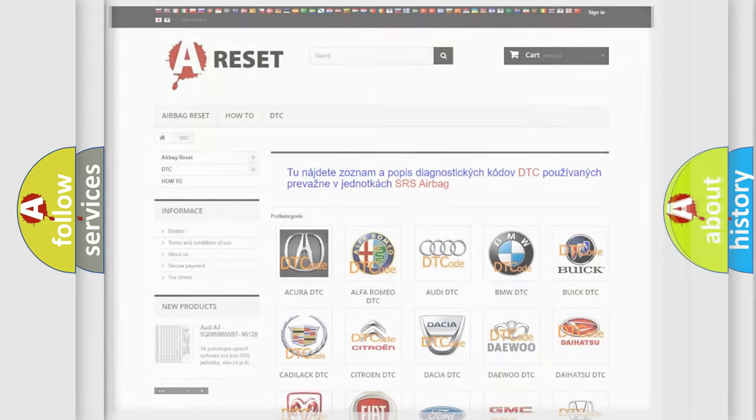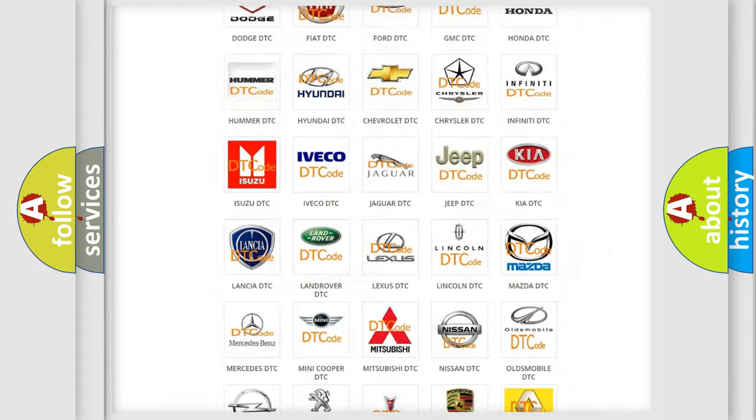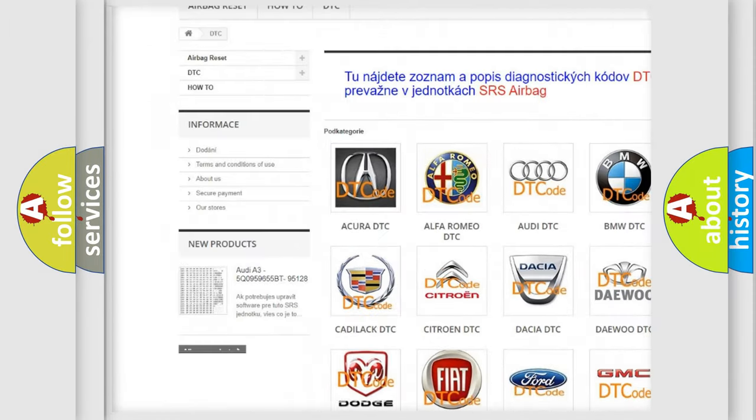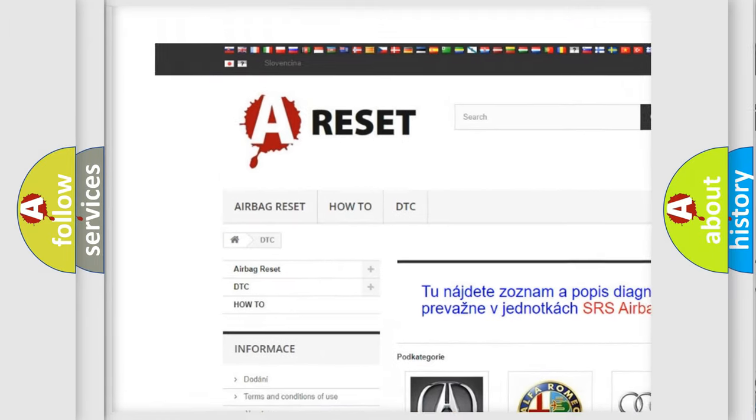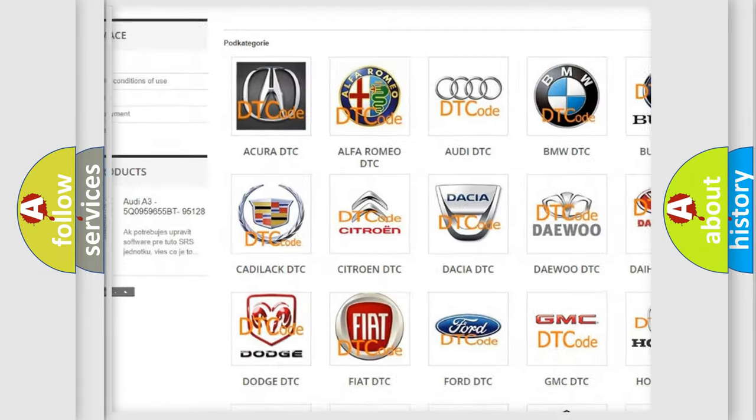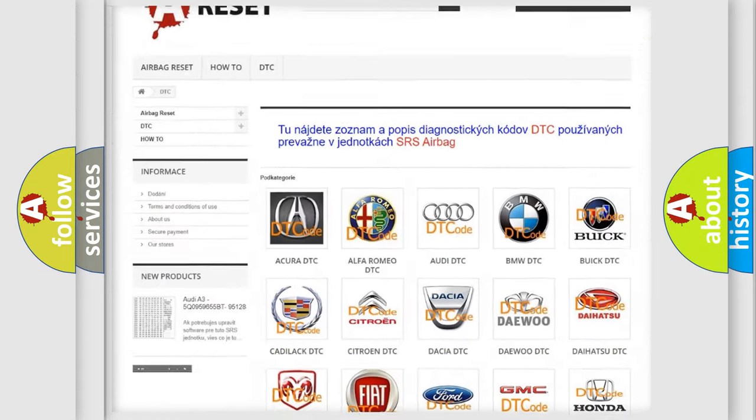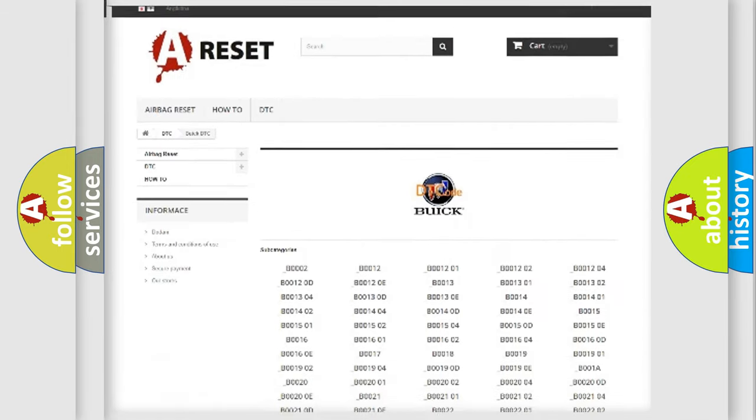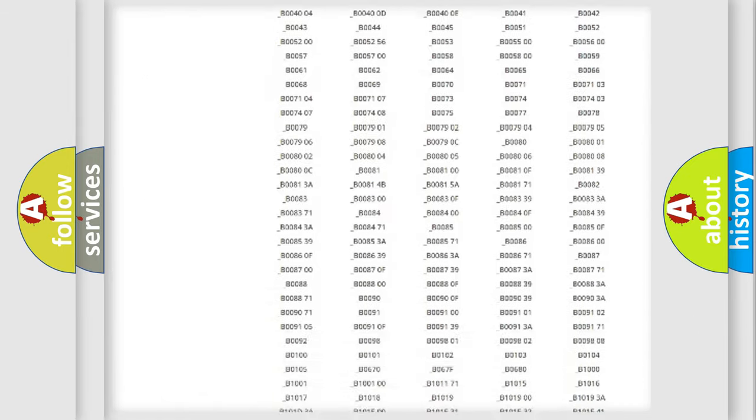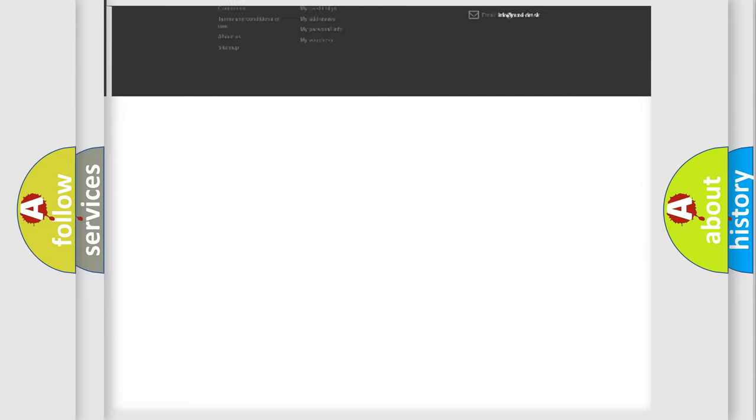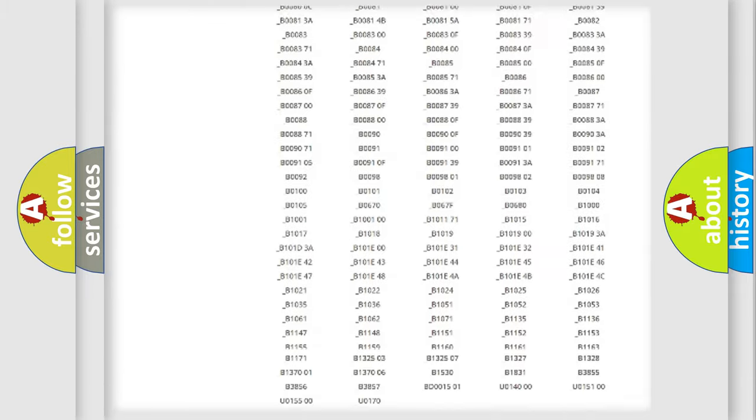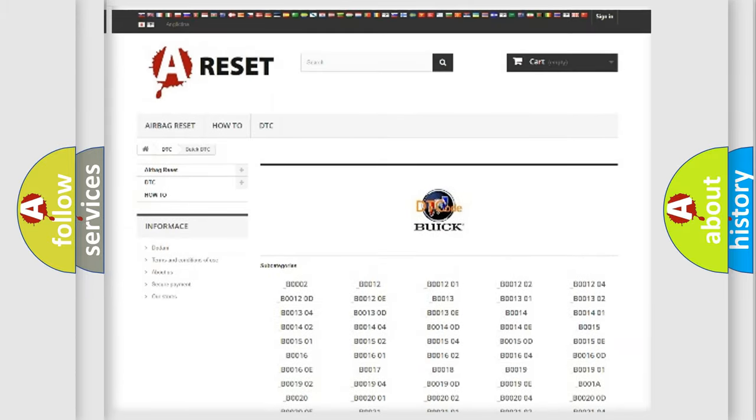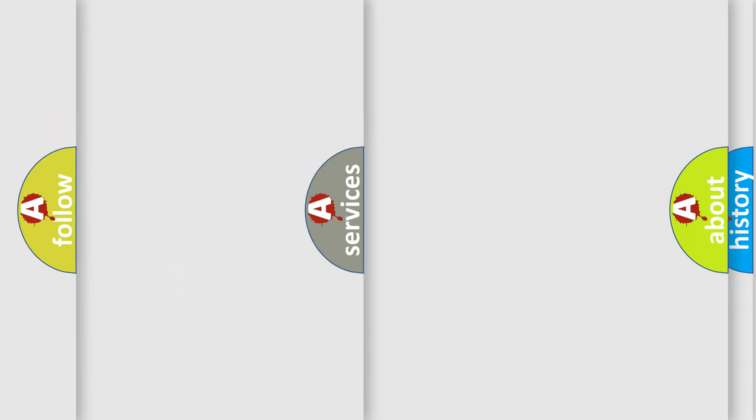Our website airbagreset.sk produces useful videos for you. You do not have to go through the OBD2 protocol anymore to know how to troubleshoot any car breakdown. You will find all the diagnostic codes that can be diagnosed in Buick vehicles, and many other useful things.